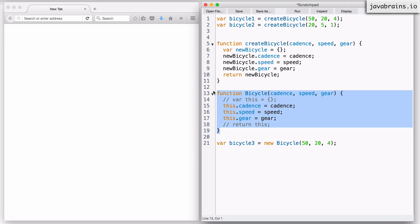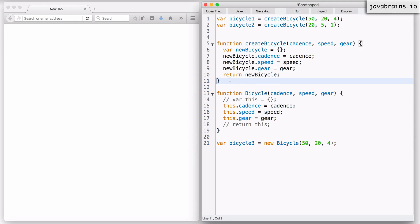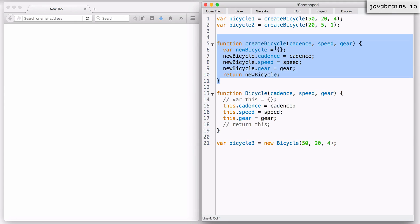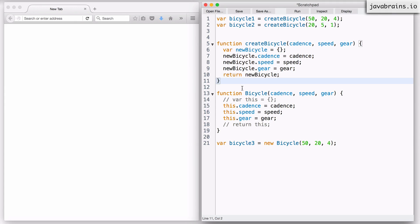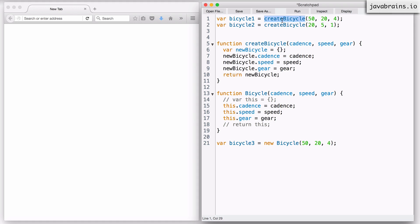Here is the constructor way of creating the bicycle object, and here is the normal function which initializes a bicycle object and returns it. A function meant to be called as a constructor should use the new keyword, and a function not meant to be called as a constructor should be called as a simple function without it. In this tutorial we'll understand what happens if you switch the two — what if I call this function using the new keyword, and this function without it?